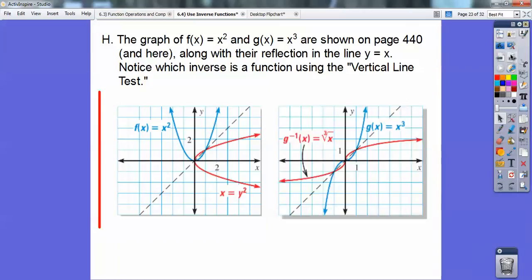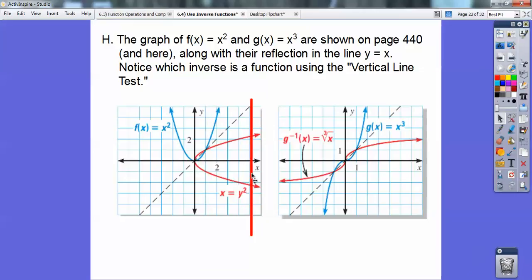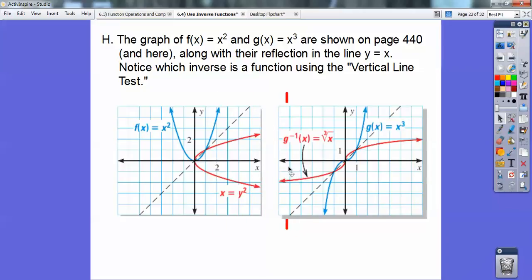Now if I graph g of x equals x cubed — this blue curve with an S-shape — and then its inverse, the cube root of x in red, the cube root of x is the mirror image of x cubed across y equals x. A vertical line will only intersect either of those graphs in at most one spot, so they're both functions.